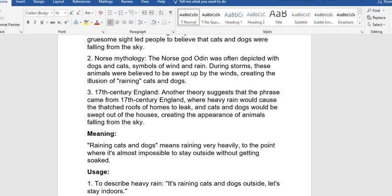Creating the appearance of animals falling from the sky. That is when the house is leaking, so cats and dogs would be forced out of the houses. So people believe that these animals were falling from the sky.